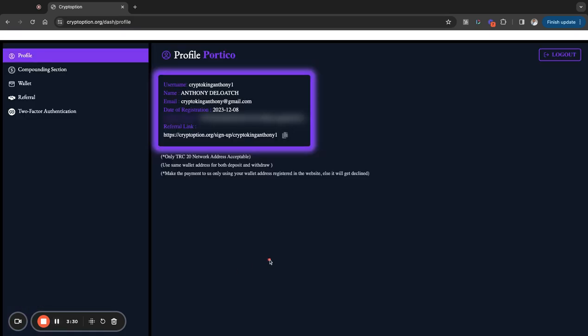All right. So we're in the back office now. And in the back office, you know, you come to your profile section page and it's going to have your basic information here. That's for anybody that's never seen the back office of the platform. It's very simple. Not a lot of options here.